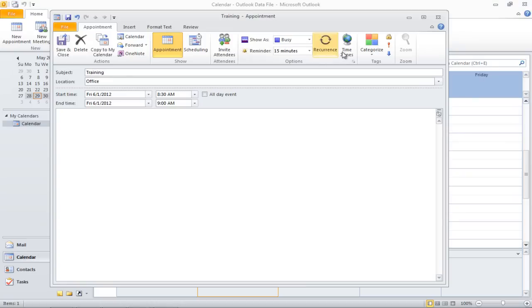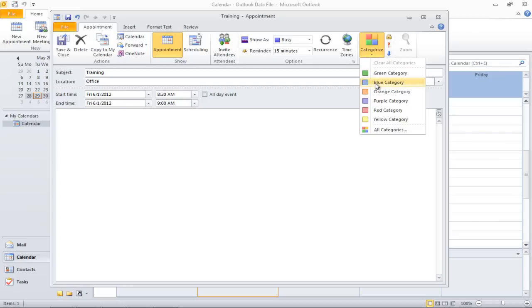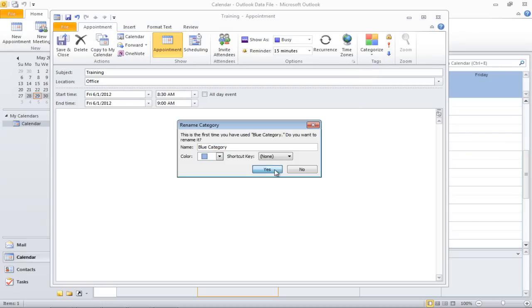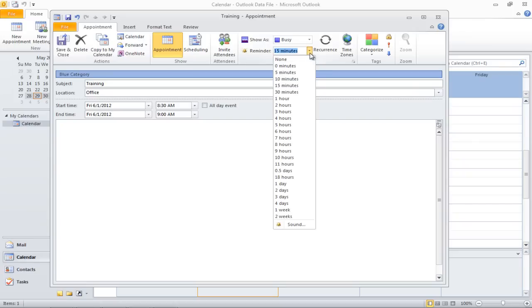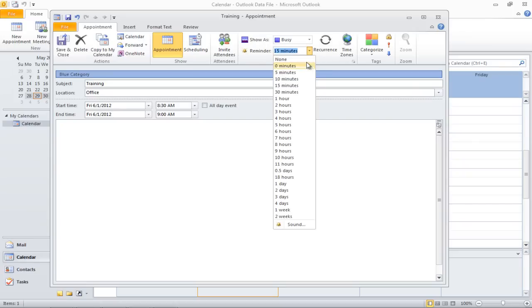You can also categorize the appointments by moving over to the Categorize option. You can also set reminders for an appointment in Outlook. If you don't want any reminders, set it to None. You can also set the level of importance for each appointment.